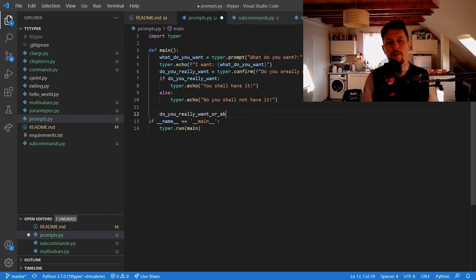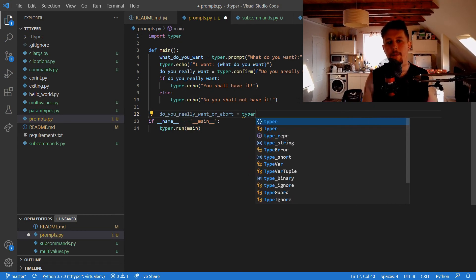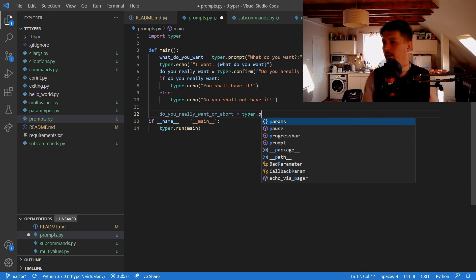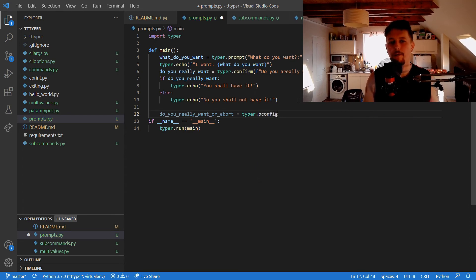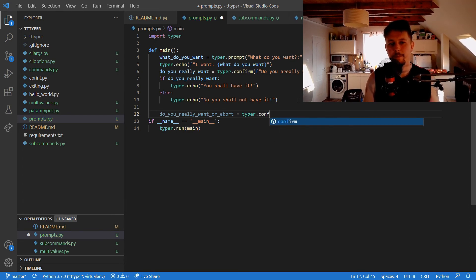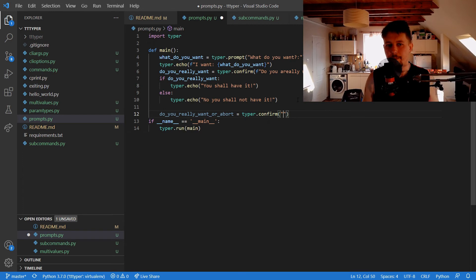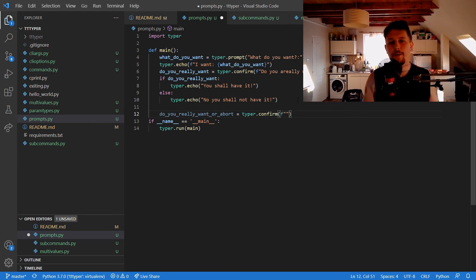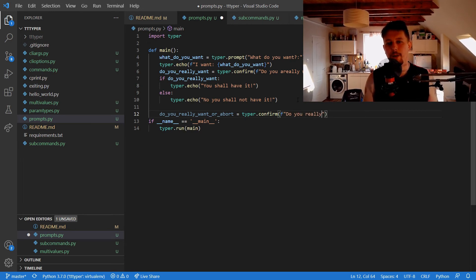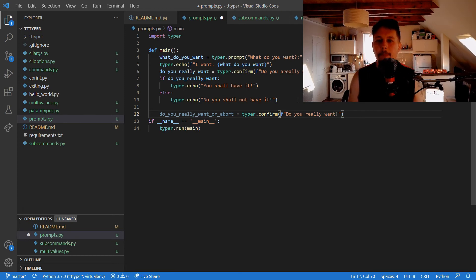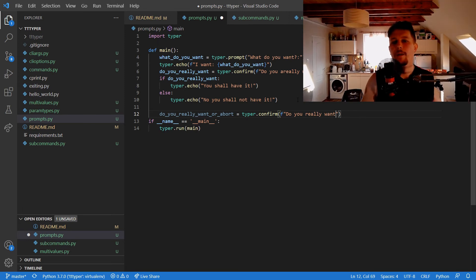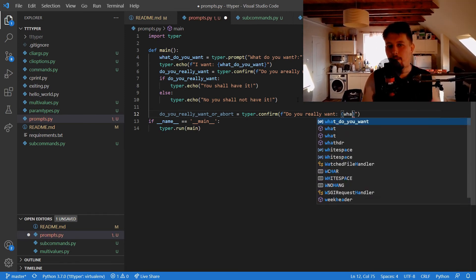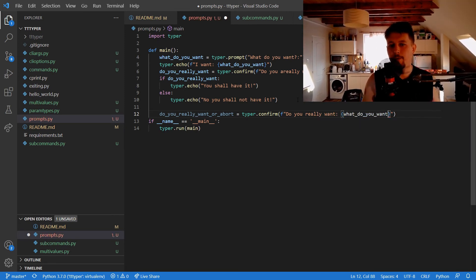But do_you_really_want or abort: typer.confirm, f-string "do you really want" what_do_you_want.